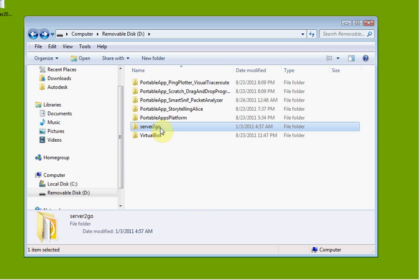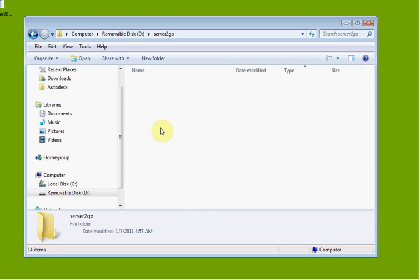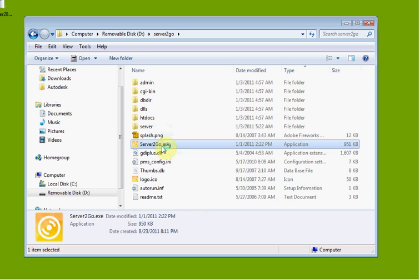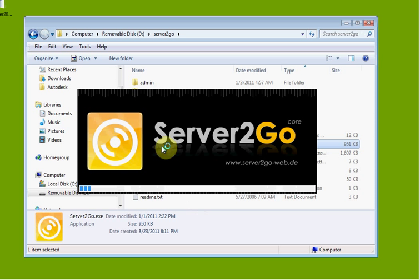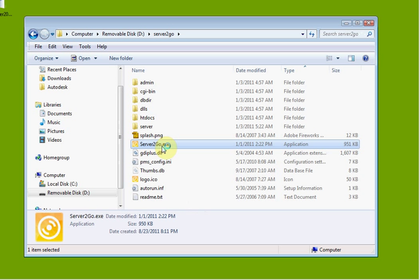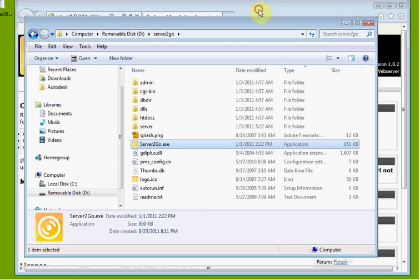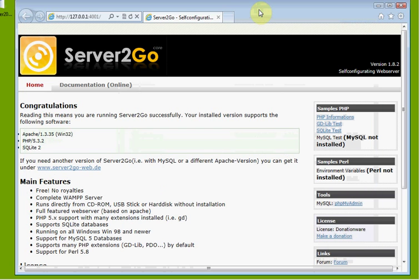So let's go ahead and open it up and launch it. So I double-click on it, and I double-click Server2Go.exe. Okay, so there's the app.